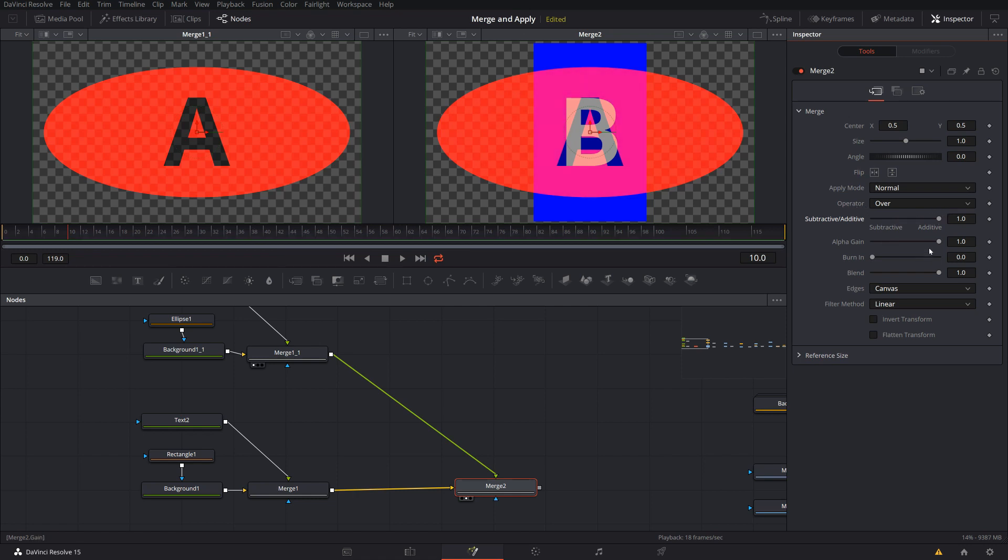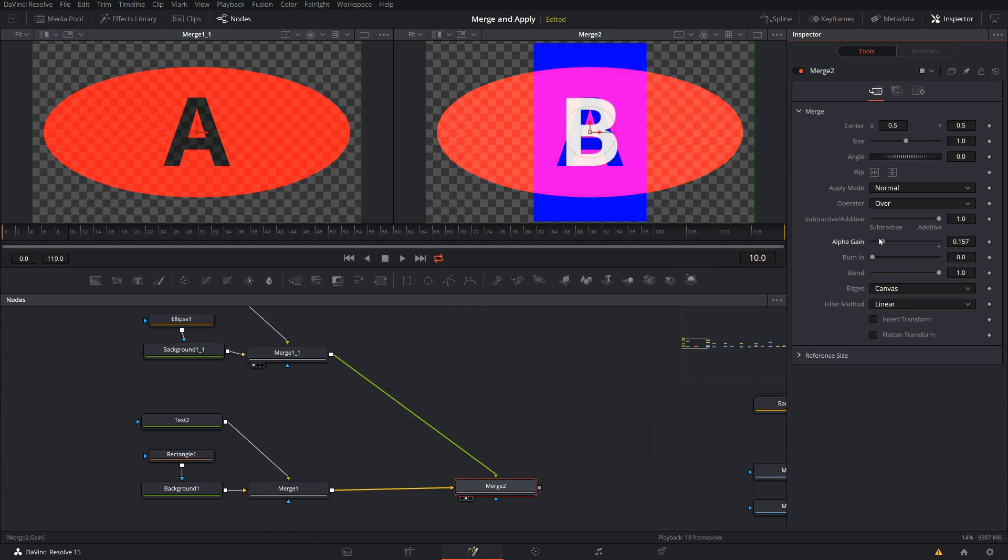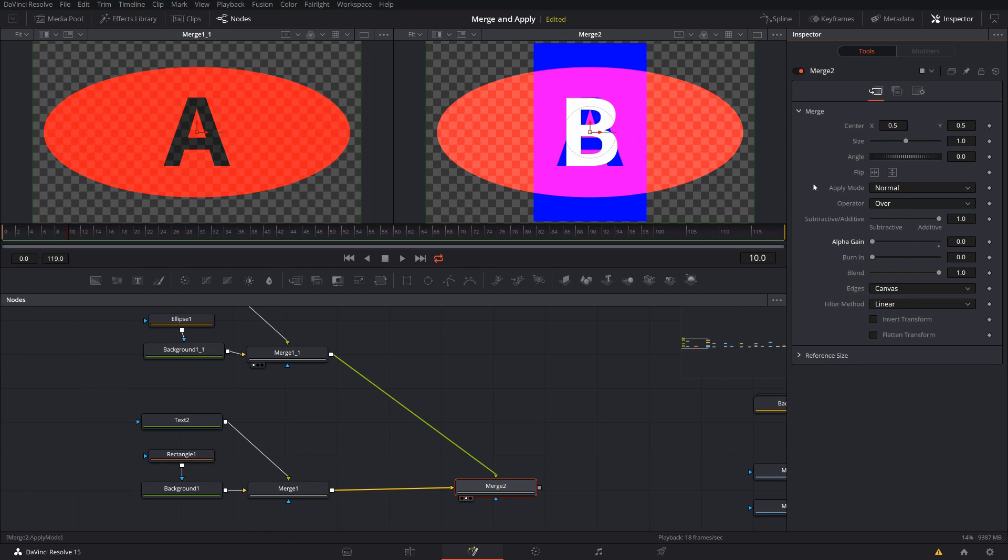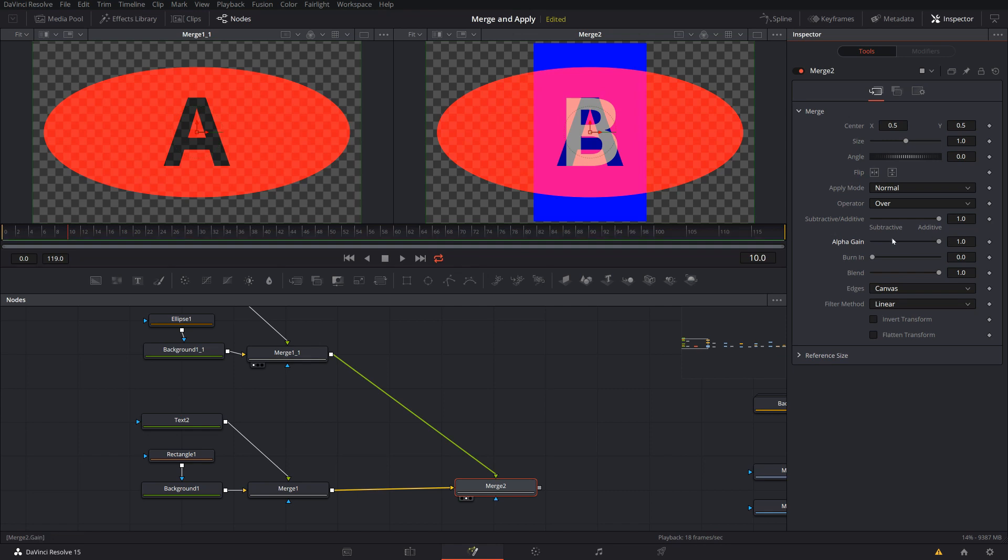The second part here, alpha gain, this is indeed just a scaling of the alpha value of the foreground. So here I go, if I put it all the way to 0, my alpha everywhere where it's transparent goes all the way down to 0. So again, if I have semi-transparent areas and so on, I can scale them and thereby control the merge.